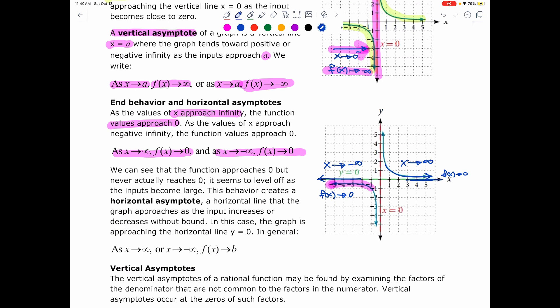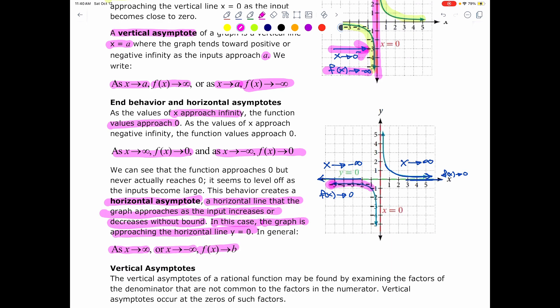This behavior is what creates the horizontal asymptote. The horizontal asymptote is a horizontal line that the graph approaches as the input increases or decreases without a bound. In this case, the graph is approaching the horizontal line y equals 0, or the x-axis. In general, when x increases or decreases without a bound, the function approaches a specific value b.